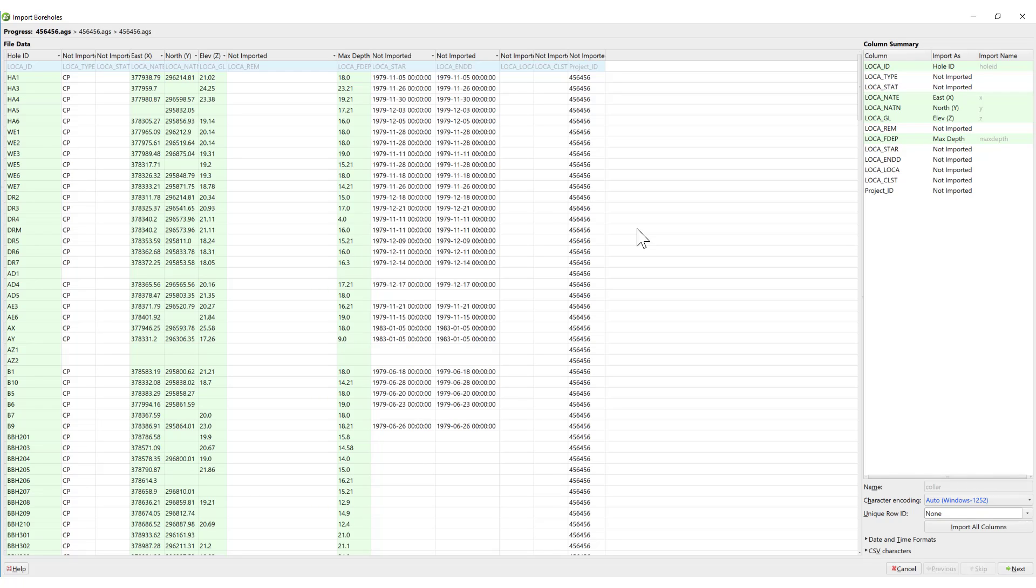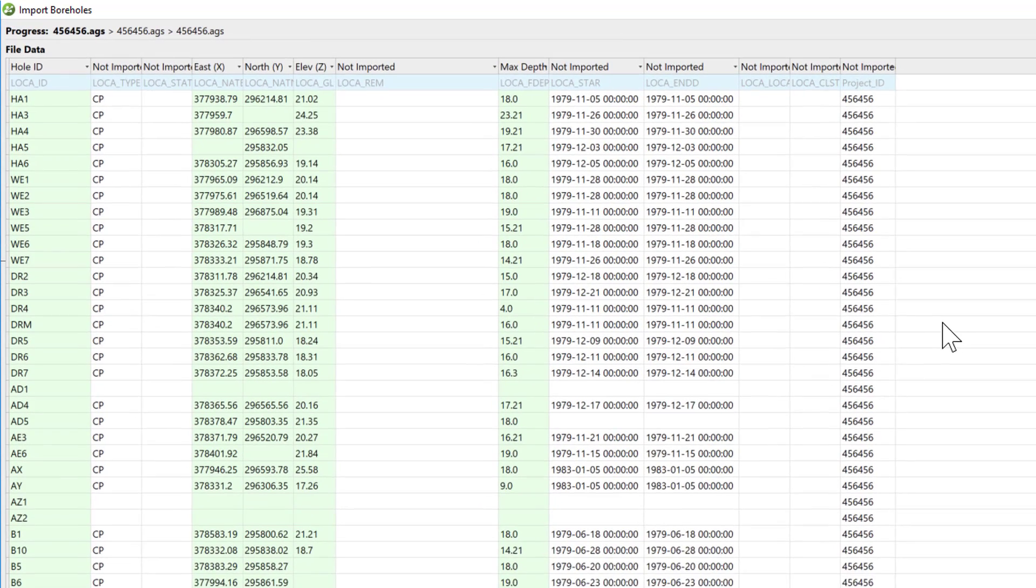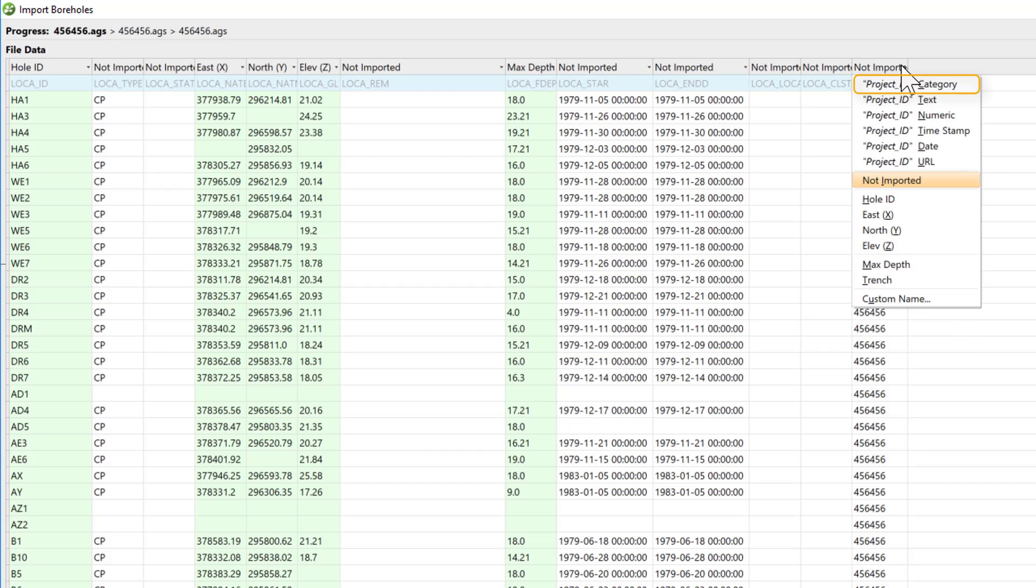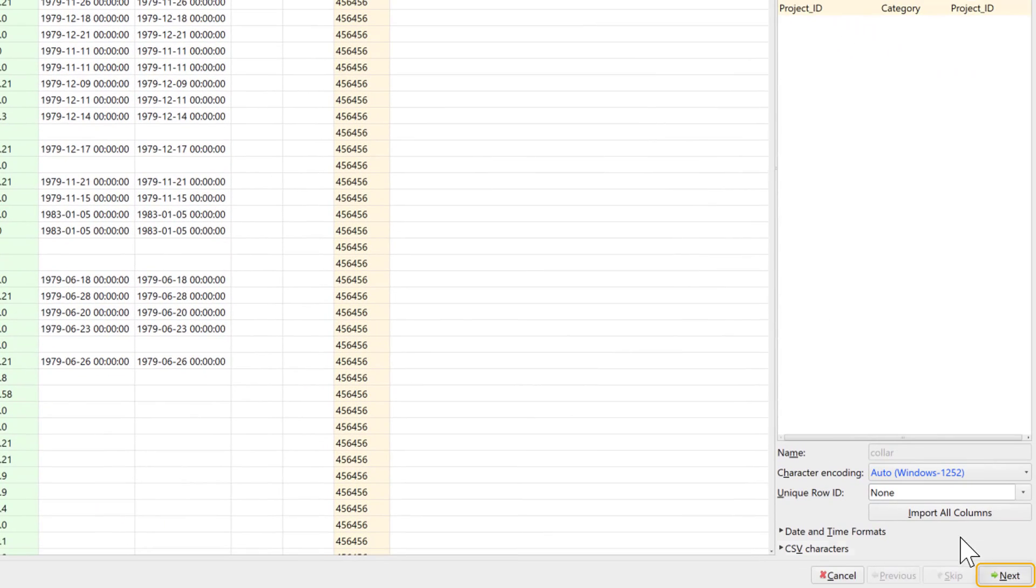When you append new data later, it will need to contain the exact same columns. In this case, I'm happy with most of the columns that have been pre-selected for import, but I would like to add the Project ID column as well. The Project ID can sometimes be helpful to differentiate between duplicate hole IDs occurring in various projects. Click on the Project ID heading and select Category. Then we can click Next to move on to the survey data.